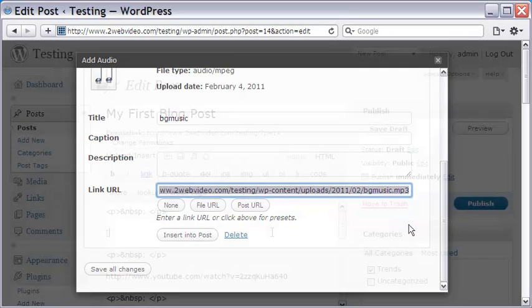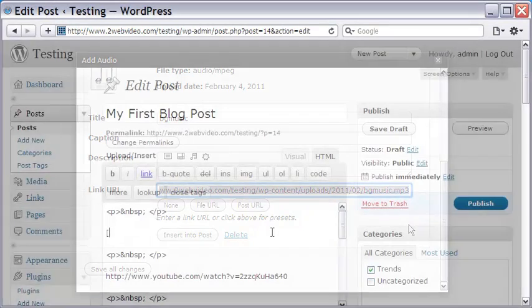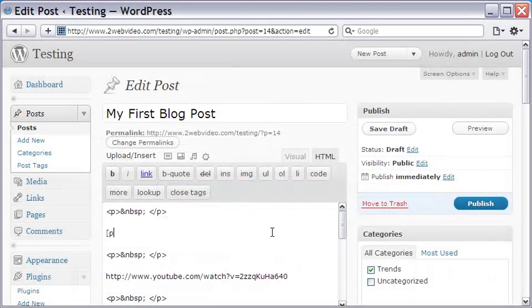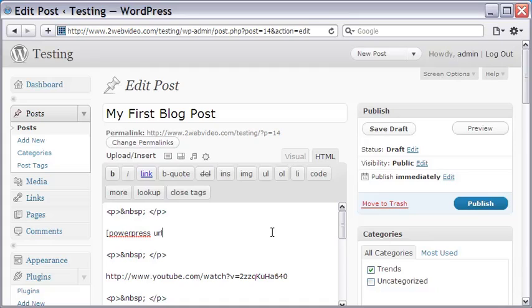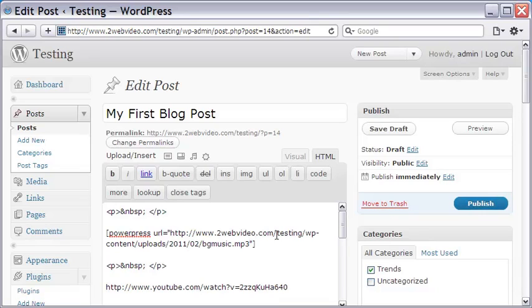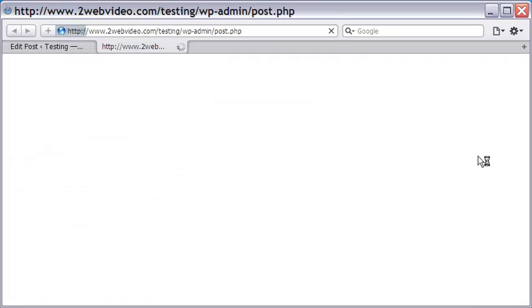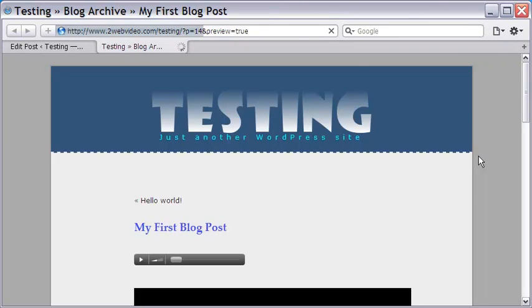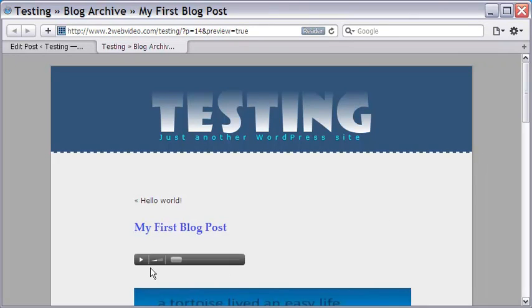To embed the audio file, the step is to mention this piece of code in my blog post. Notice I have the just-uploaded MP3 file mentioned as the URL. Clicking the preview button takes me to how the actual post looks like. The audio player has come well.